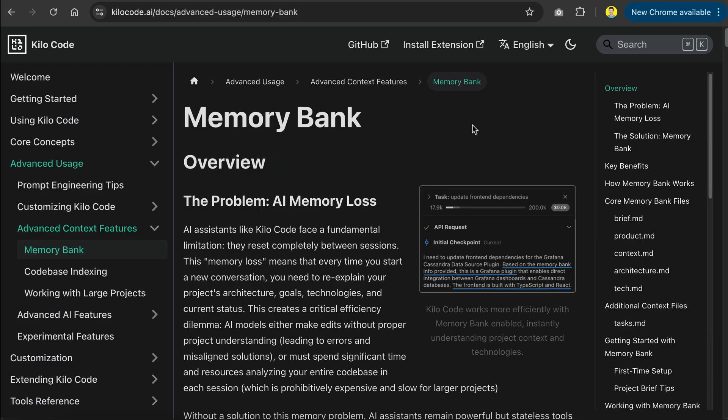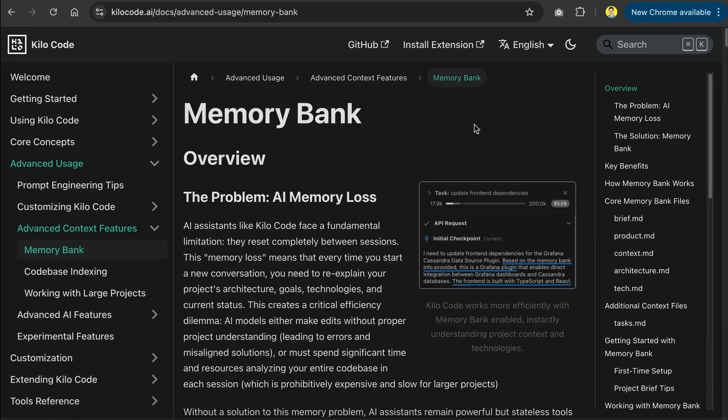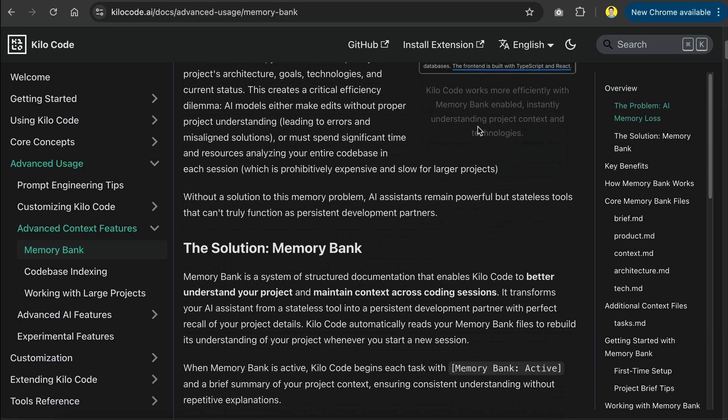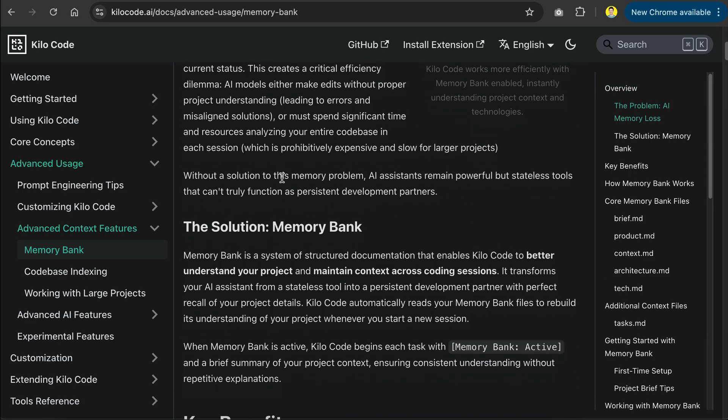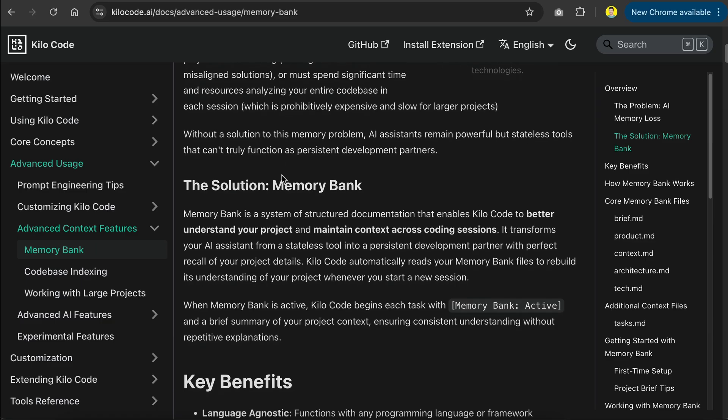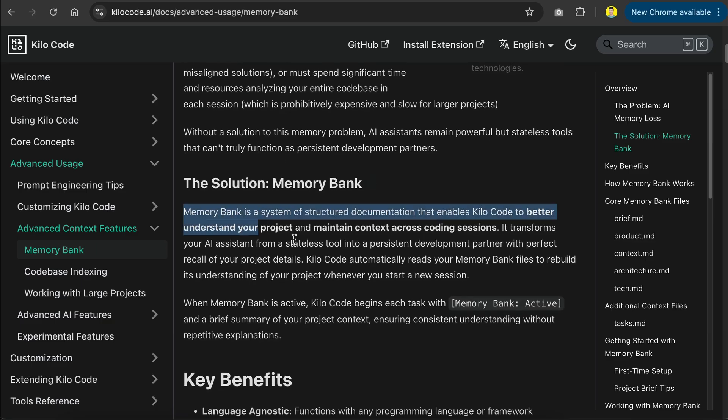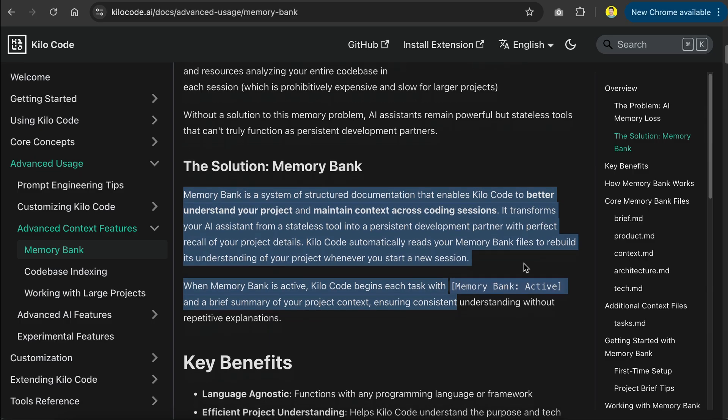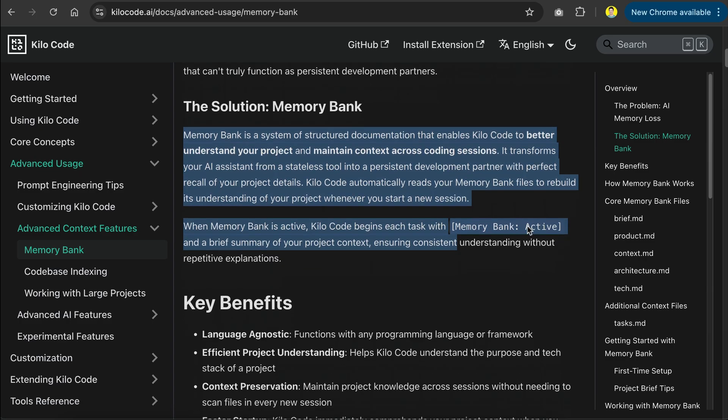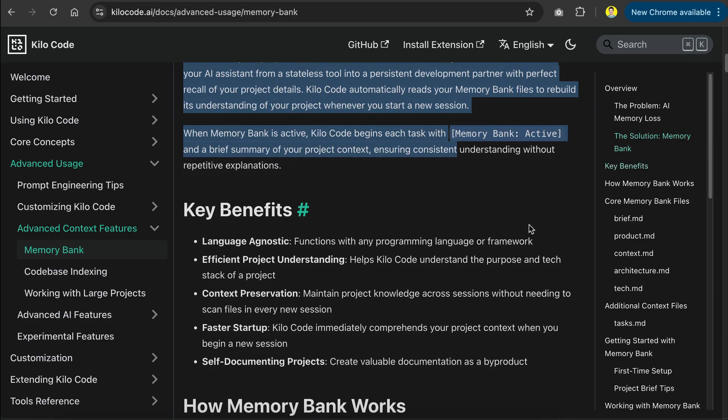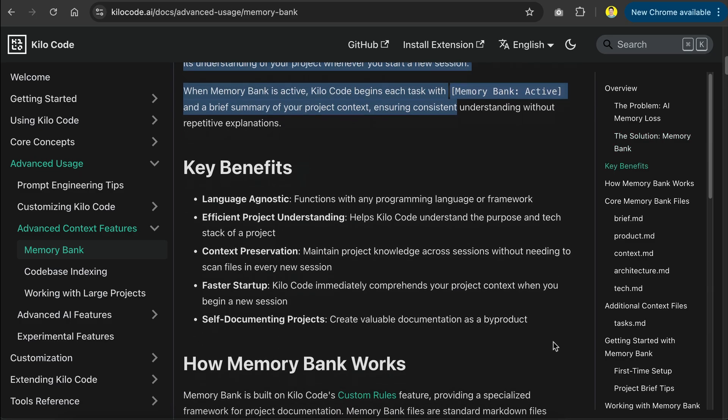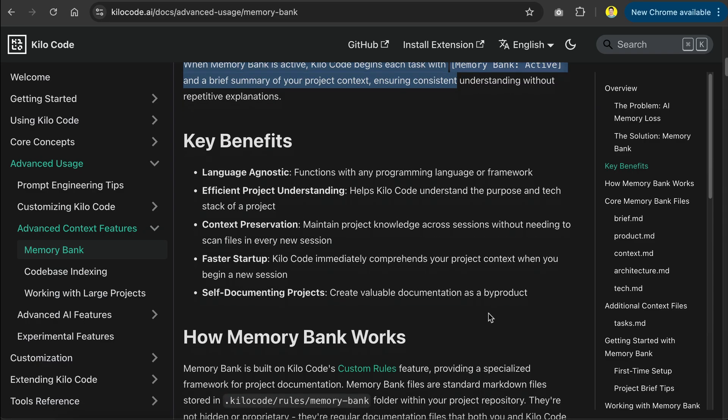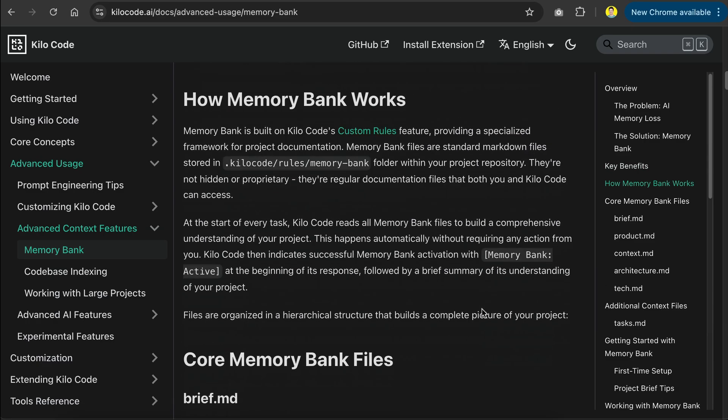With memory bank, a set of markdown files will be created and maintained to record important information about your project, such as describing the project details, the system architecture, and the technology stack you used in the project. The memory bank can also be updated when specific milestones in your project are achieved, so it will always be up to date.